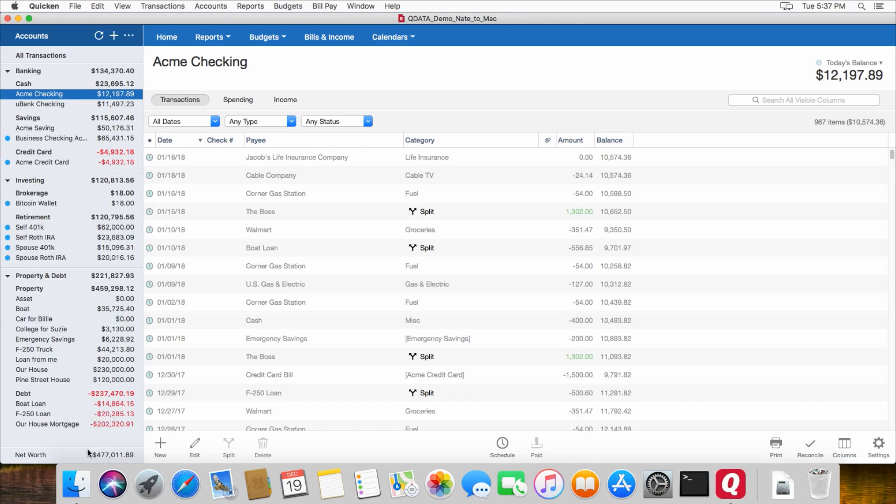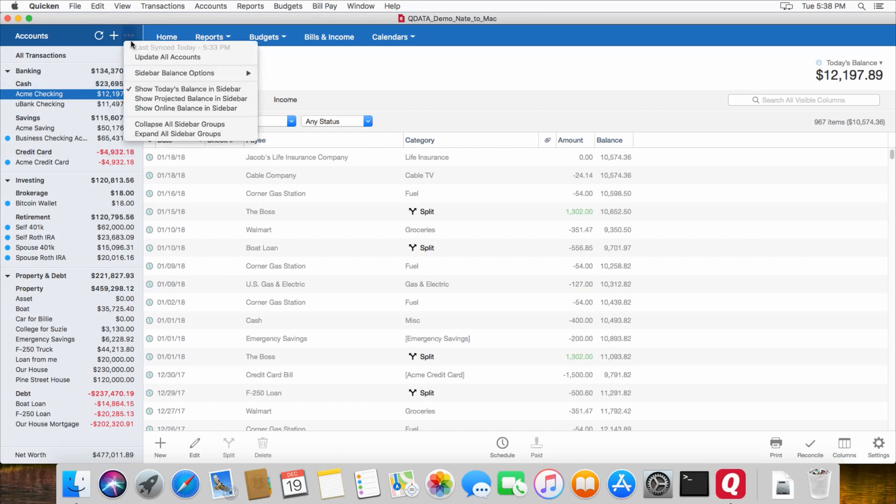One more thing to check is the net worth down here. And just remember, like I said before, the Mac version may or may not be showing that number based on either today's value of your accounts or the projected balance, depending on what you have checked right here.